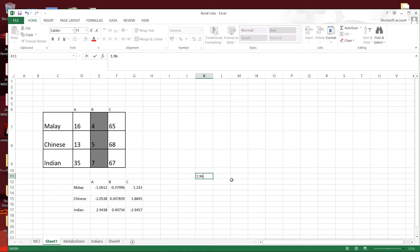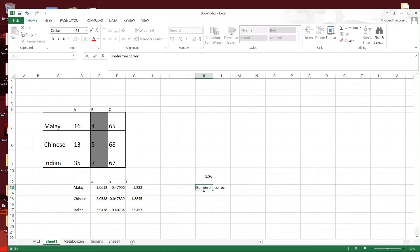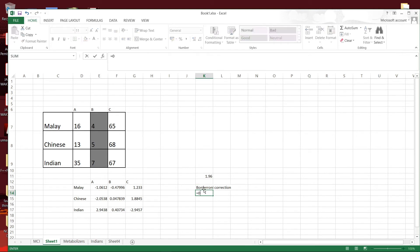However, we have to take into account the Bonferroni correction where the p of 0.05 should be divided by the number of groups pairs here. So that is a total of 9.